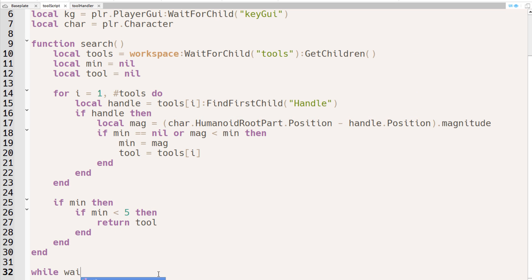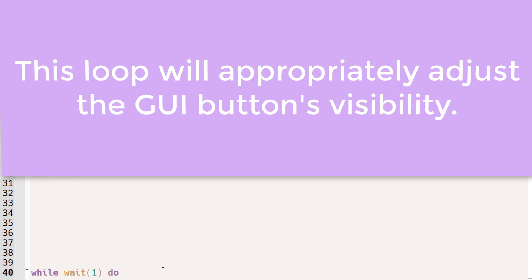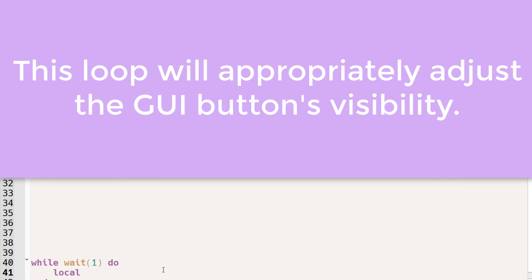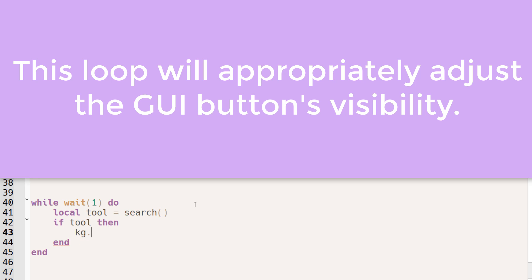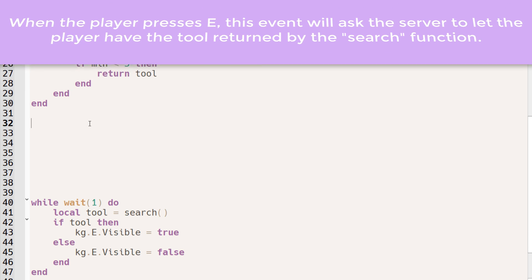Now we'll need a while loop. So for every one second, we're going to search for a tool, and if the tool does exist, then we want the E text button to be visible. Otherwise, we don't want it to be visible.